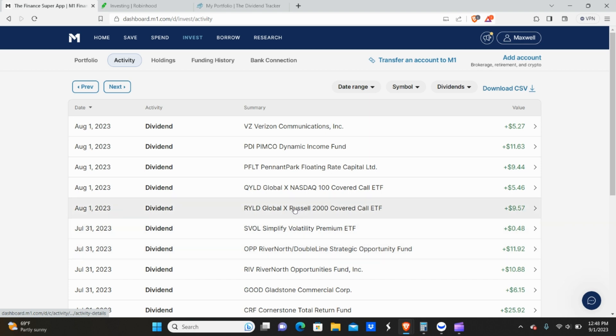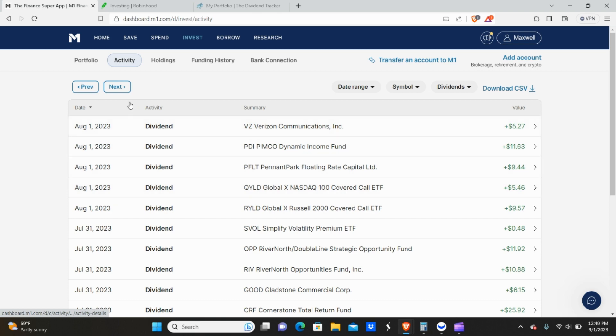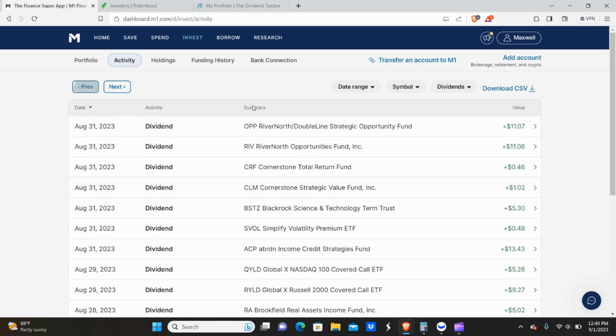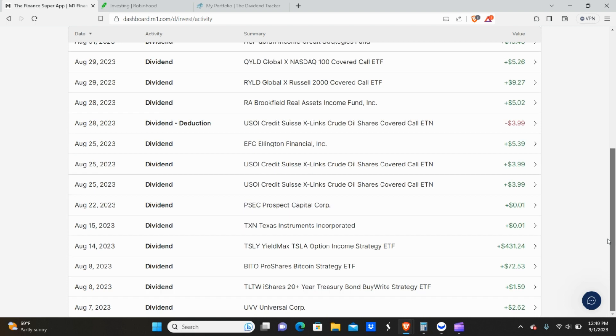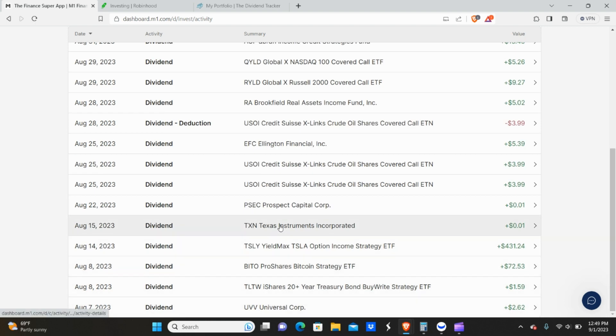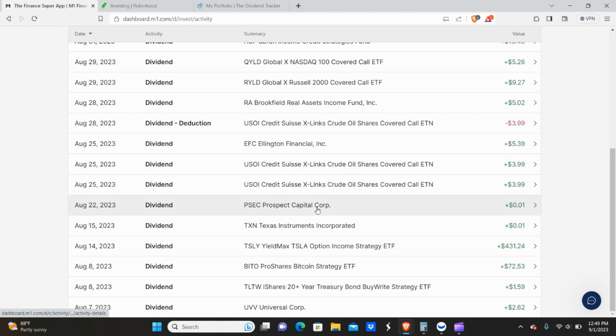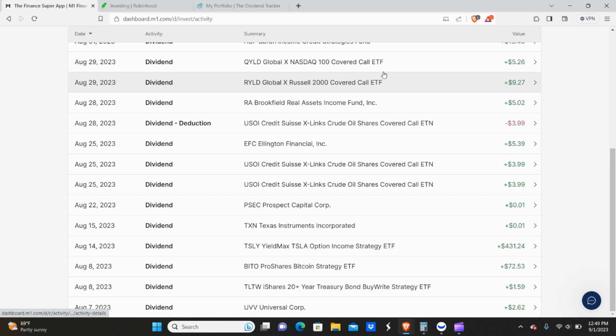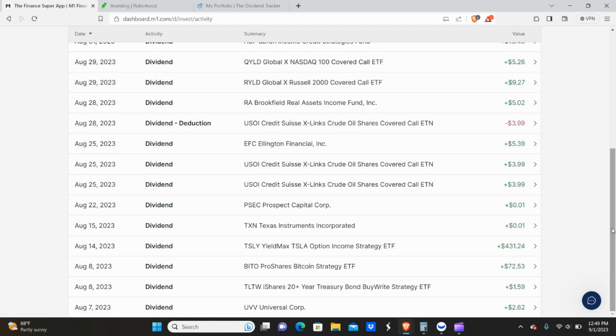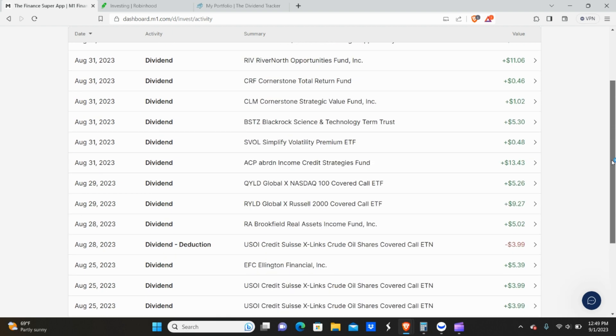So I got paid from RYLD, QYLD, PFLT, PDI, Verizon, UVV, TLTW, Beto, Tesla, TXN, and PSCC, although this is a couple pennies. I don't currently have a position in this. USOI, EFC, RA, RYLD again, and QYLD again. That actually happens with these covered call ETFs. Sometimes you get paid twice in the same month.